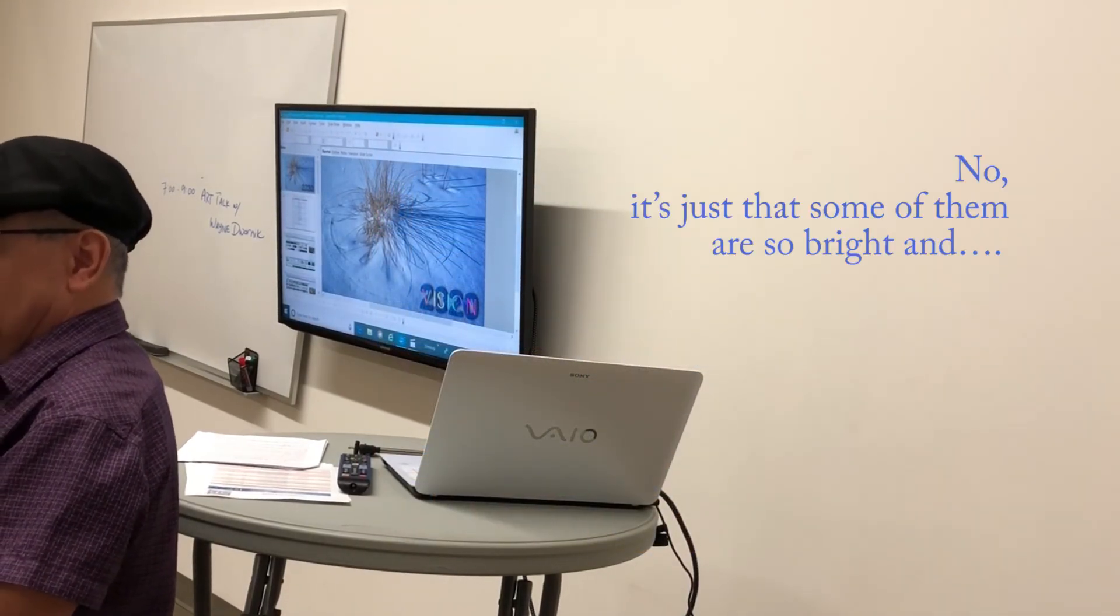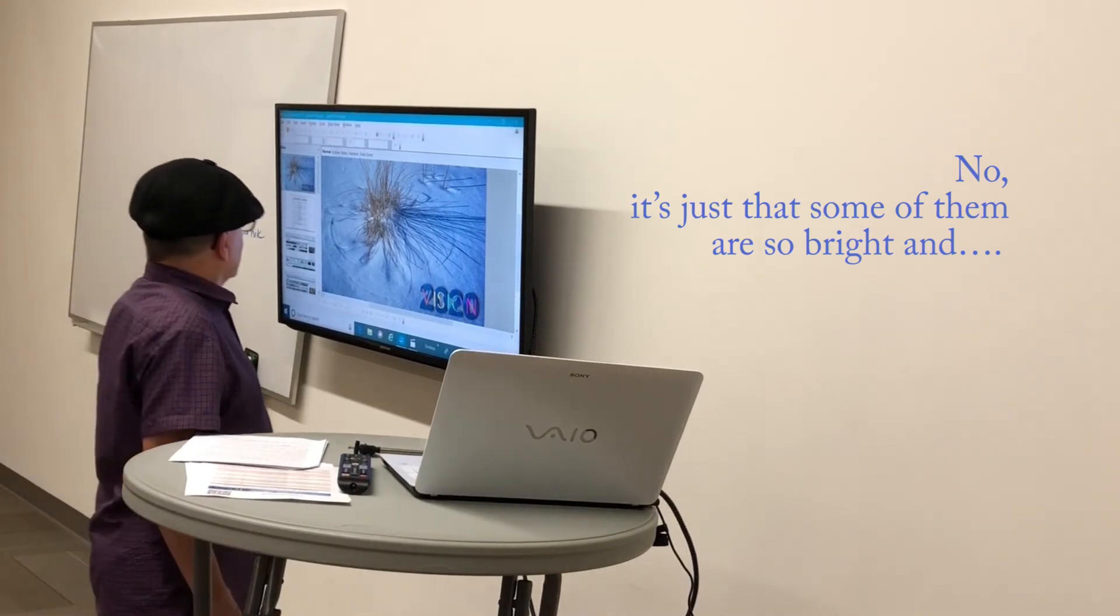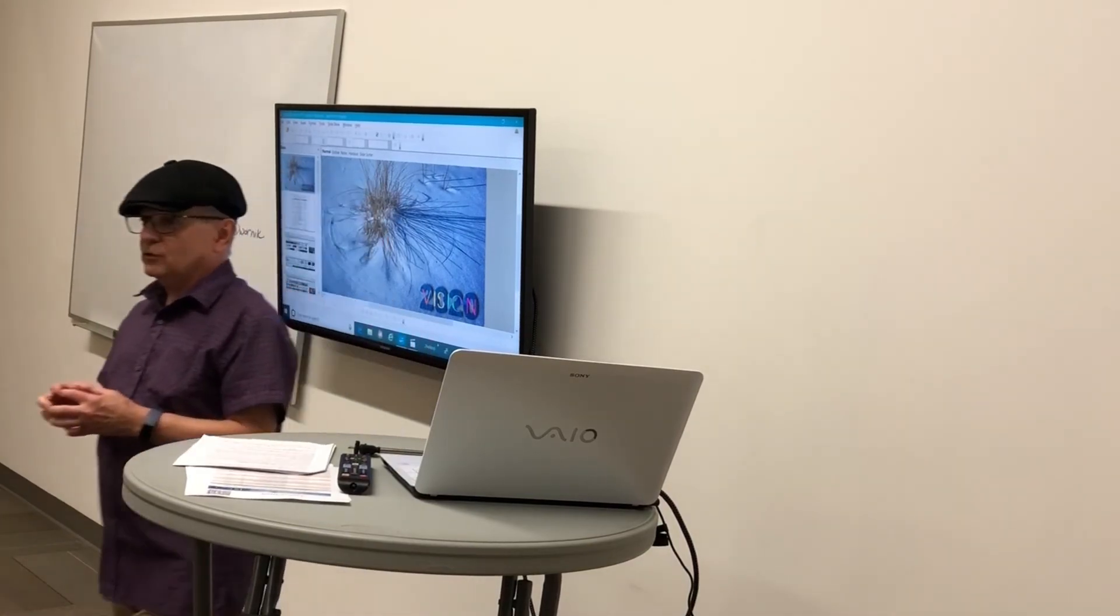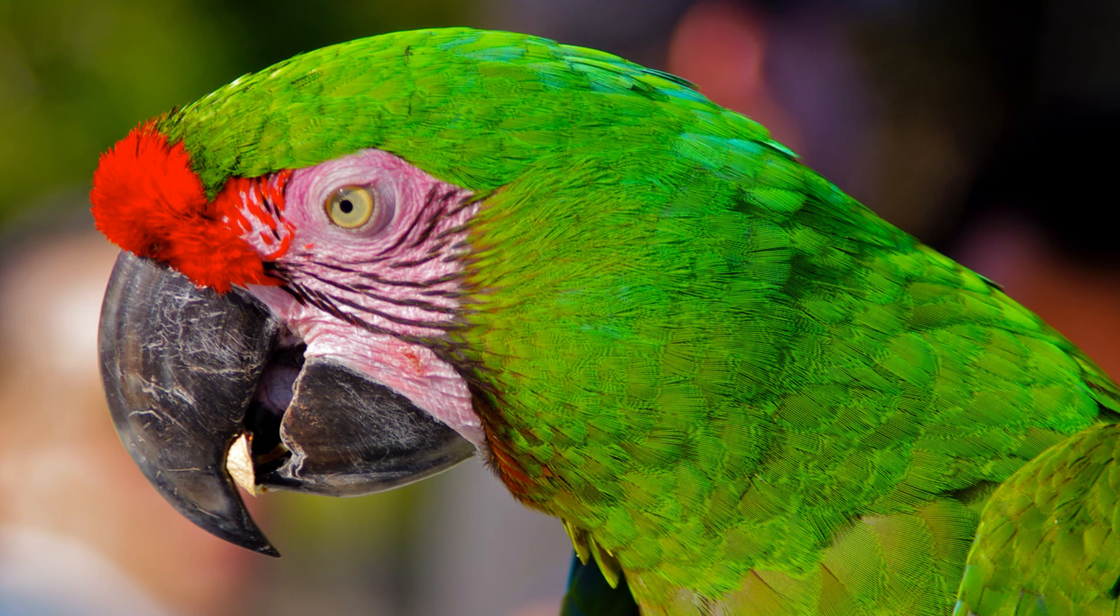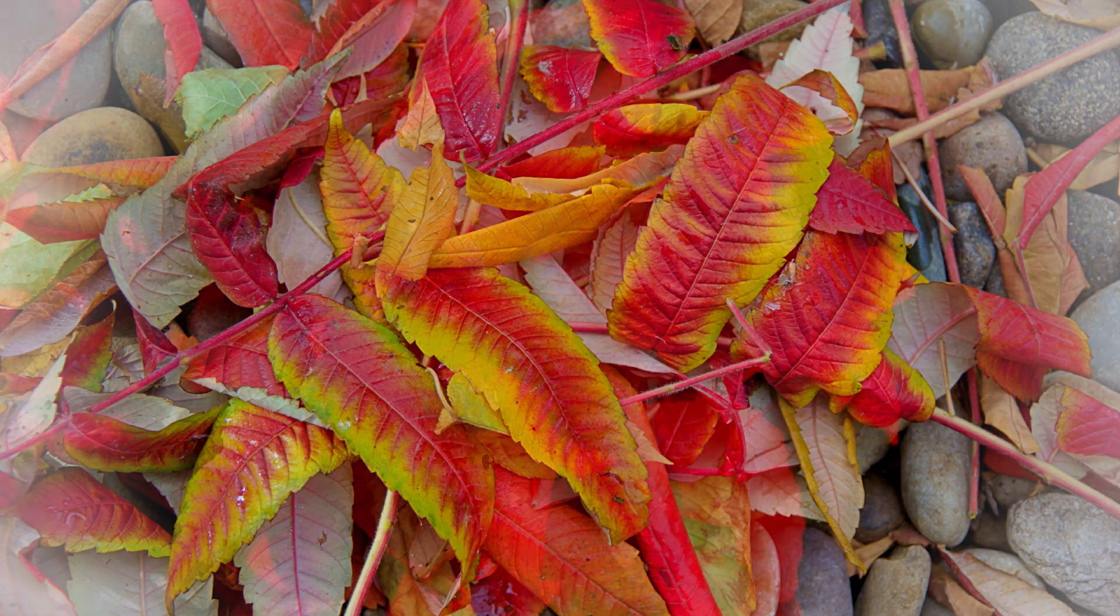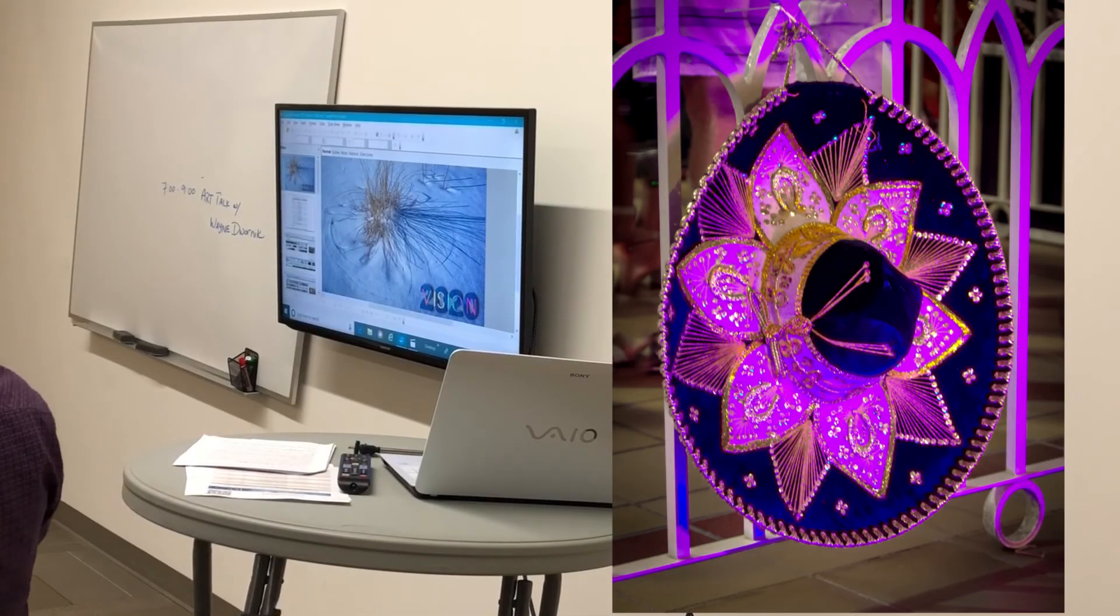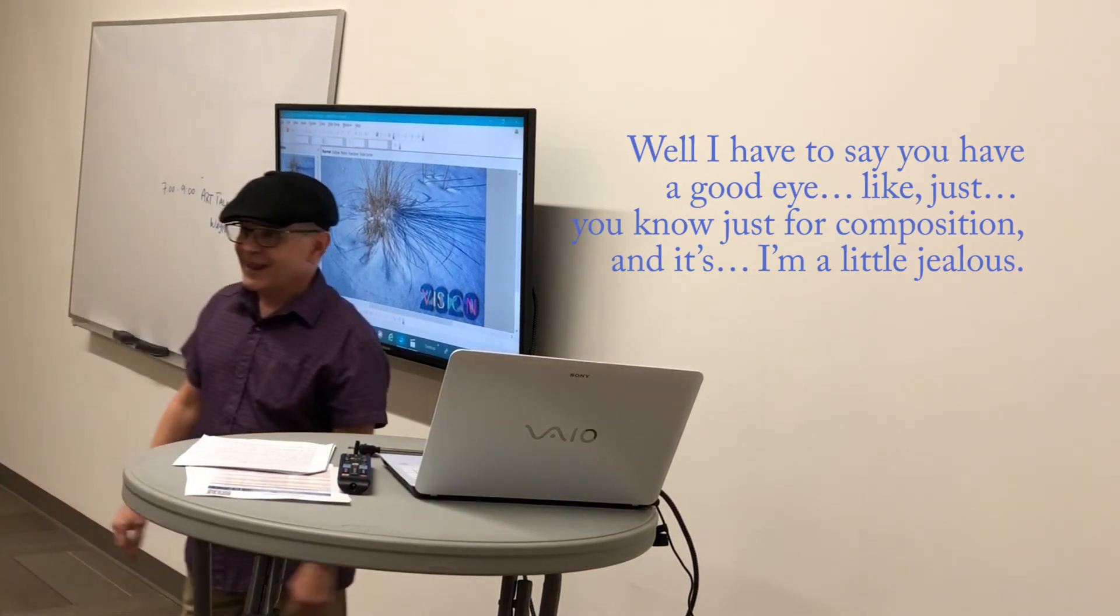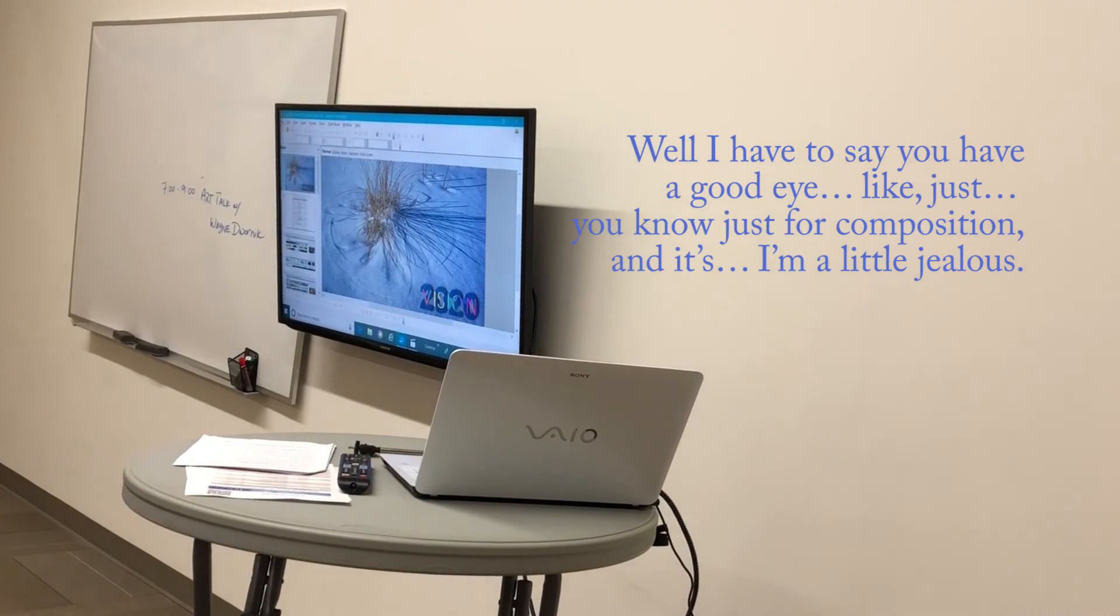No, just some of them like they're so bright. Well, again, this is a Samsung and it imposes quite a bit of color saturation. Generally, I don't do such intense colors. I did enhance colors on the ones for the color chapter. Well, I thought you had a good eye, like just for composition. Thank you. A little jealous.